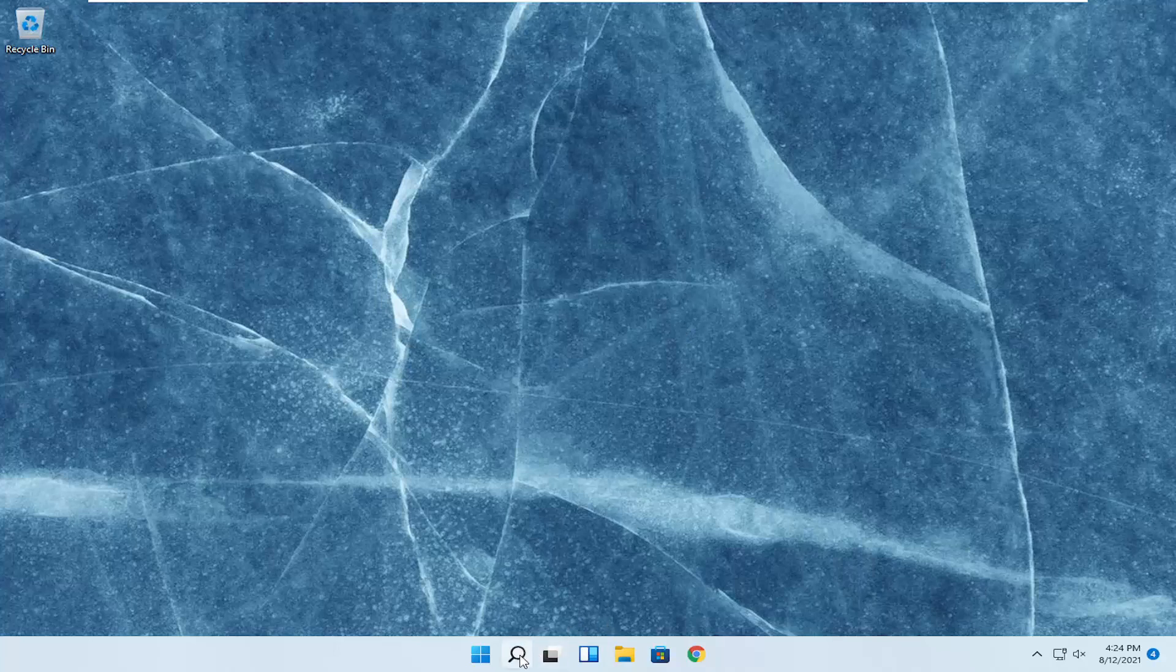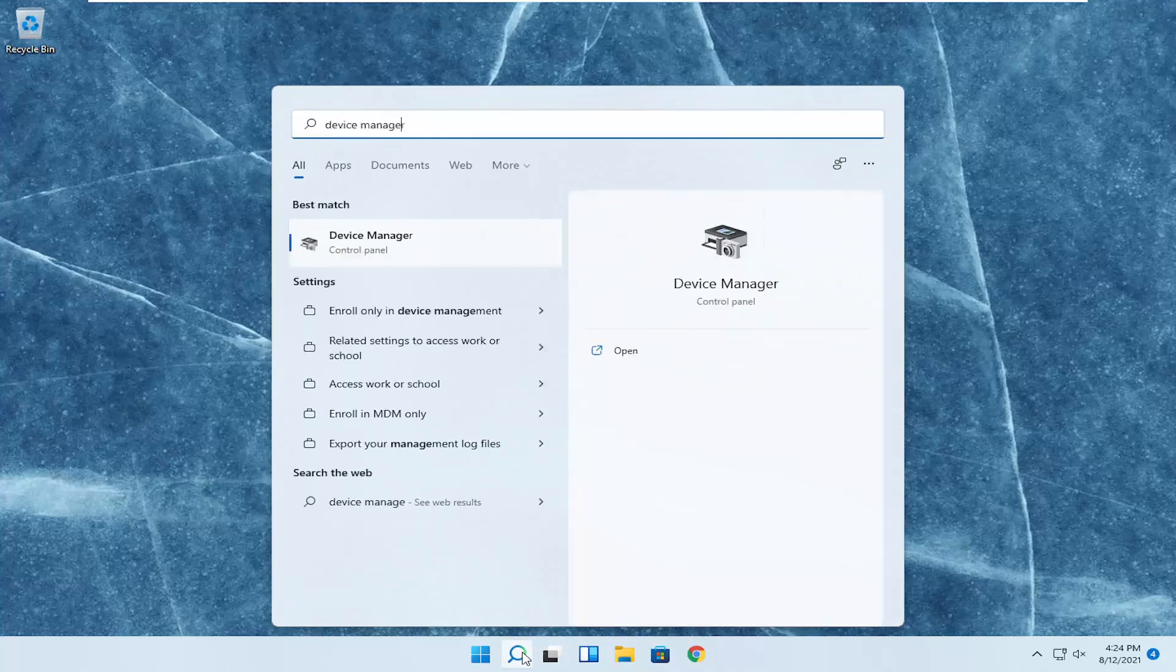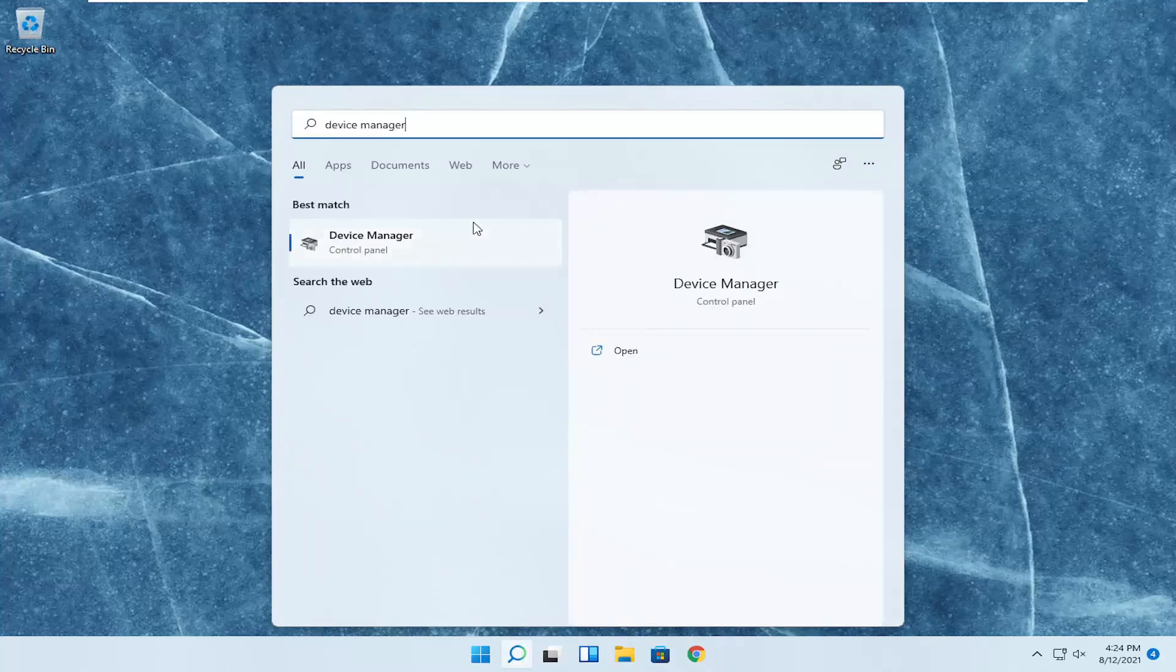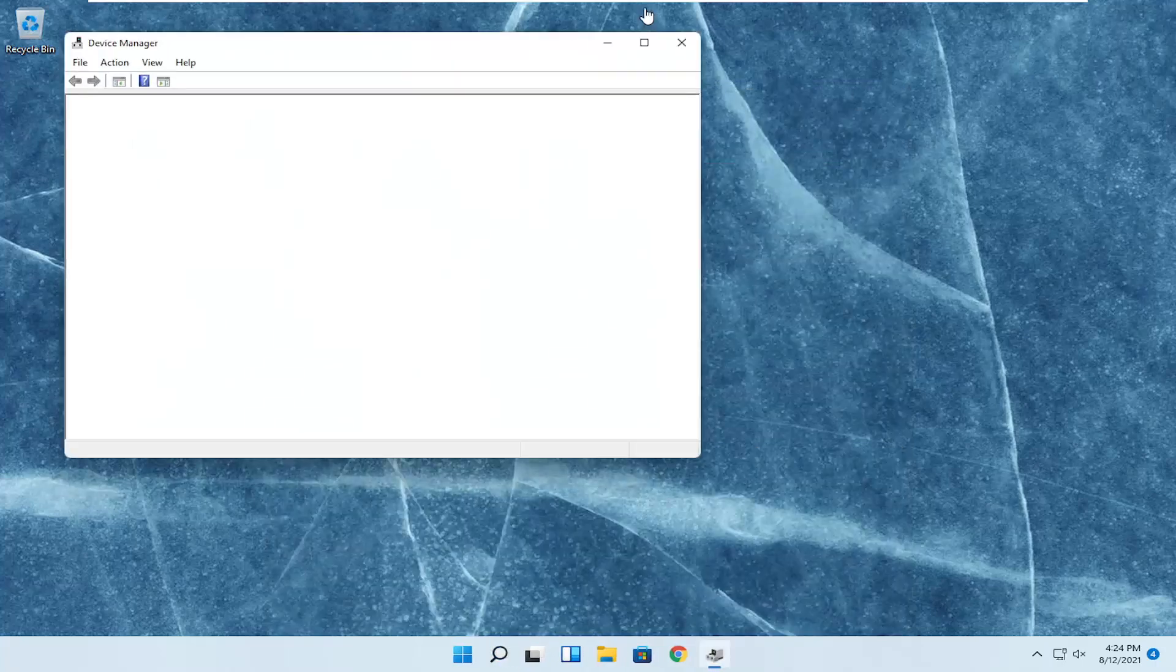So we're going to start off by opening up the search menu, type in device manager. Best result, you should come back with device manager here. Go ahead and open that up.